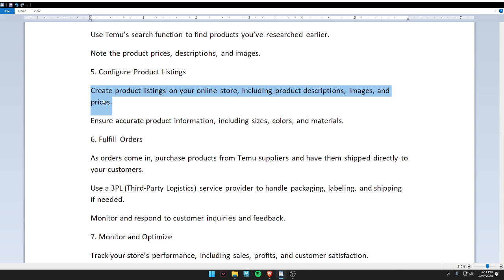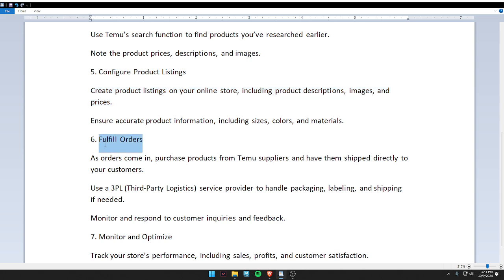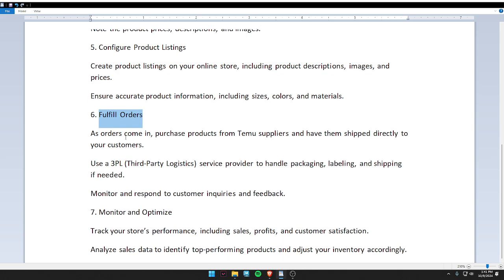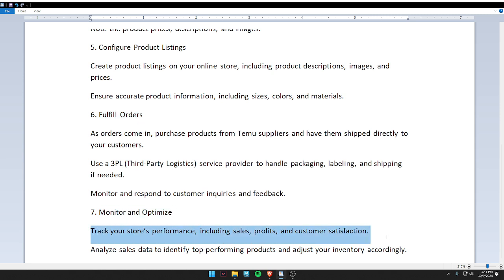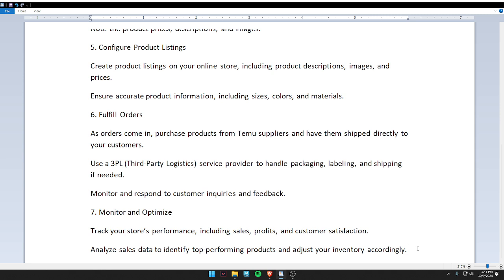Sixth, fulfill orders. Lastly, monitor and optimize — track your store performance including sales, profits, and customer satisfaction. I hope you like this video. Don't forget to subscribe to our channel. Thank you and have a nice day.